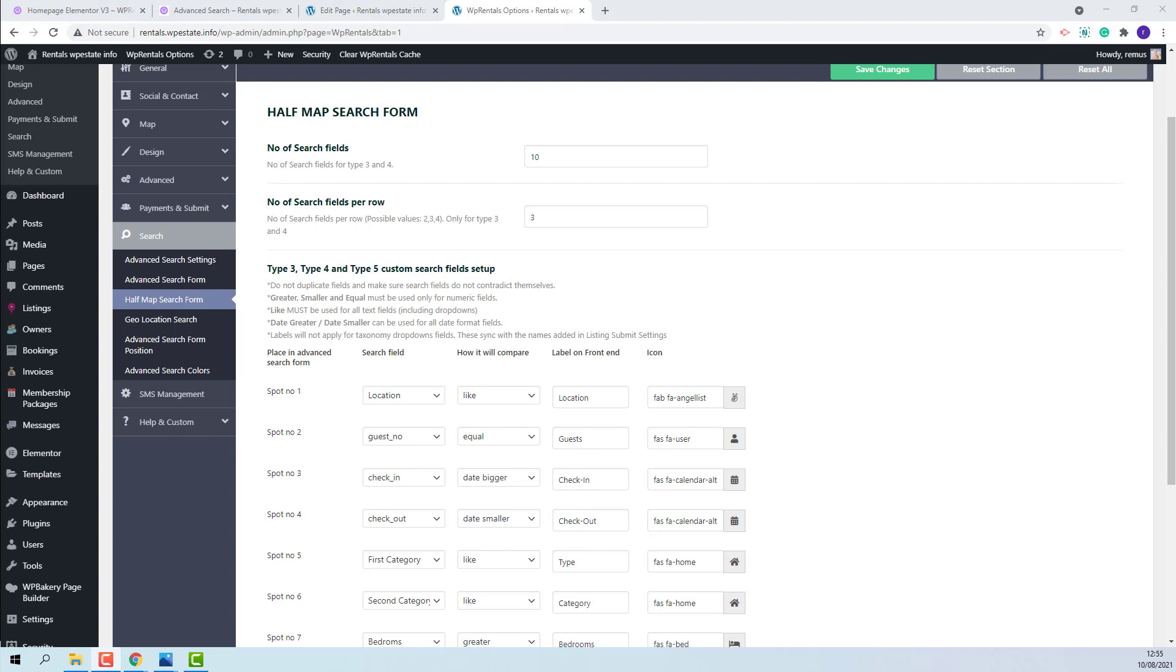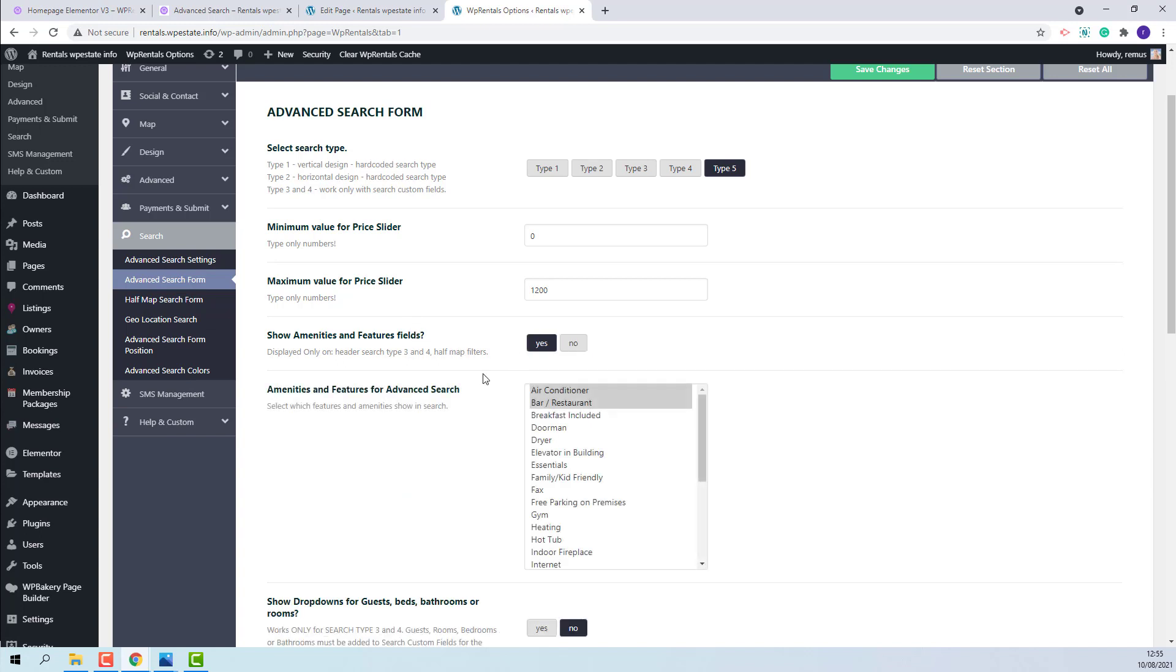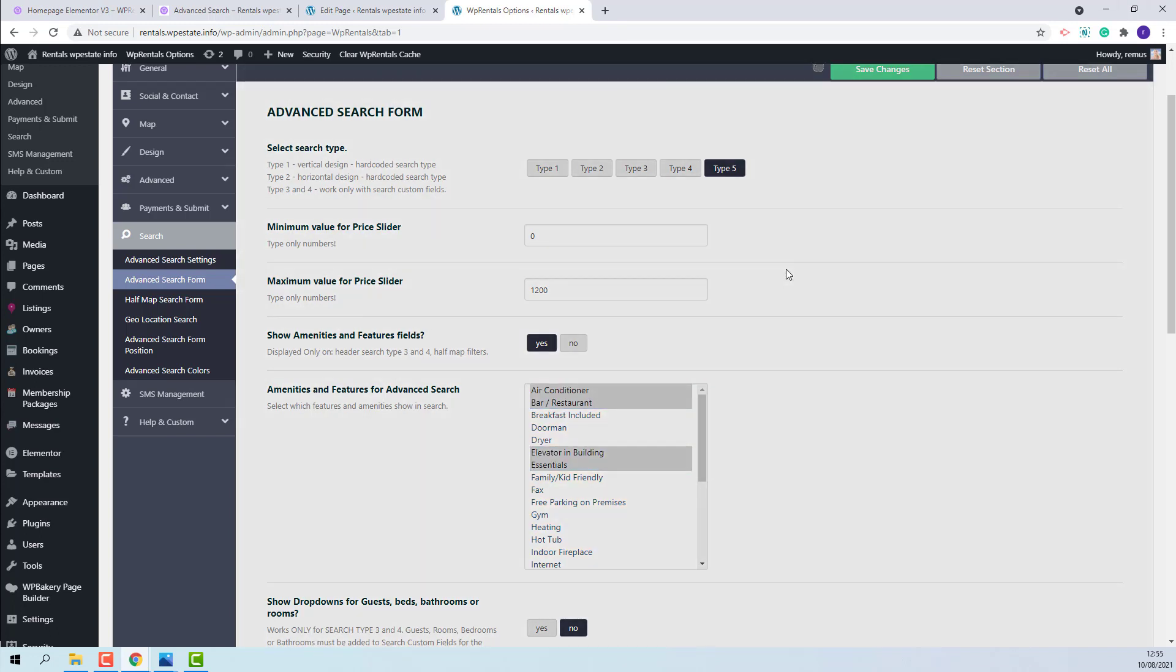In half map filter area you will also be able to display features and amenities. You will need to set this from advanced search form. Set show amenities and feature fields to yes. Select the features that will show on front end. I will save the change.